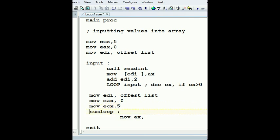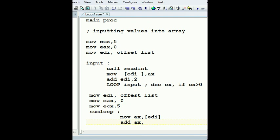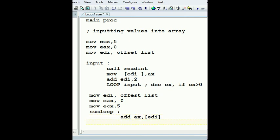Move to AX. I'm going to move whatever is in EDI, then I'll do add AX. I'm going to move it. I can just add it, and then add EDI by 2 because it's a word.